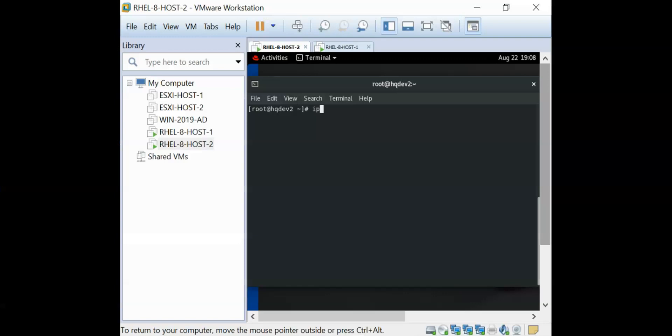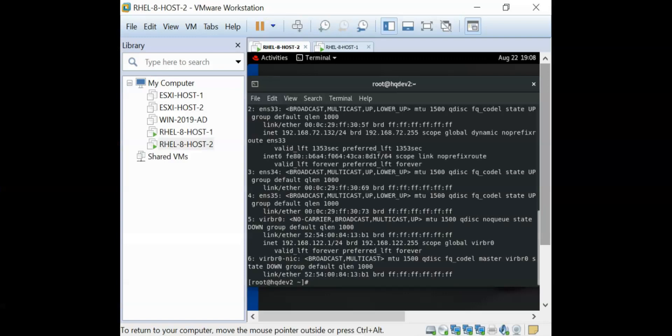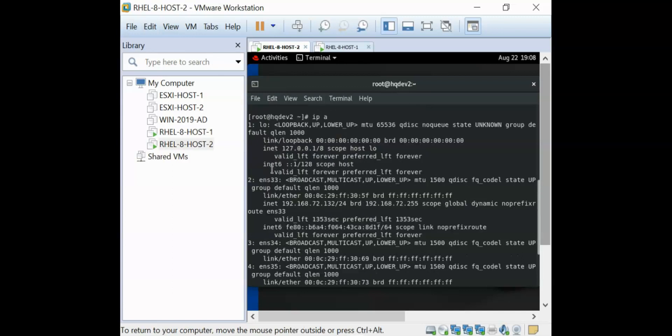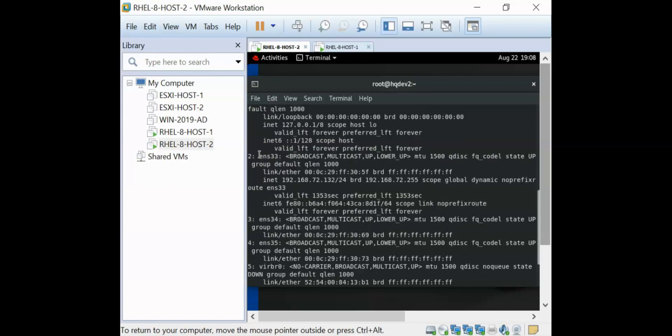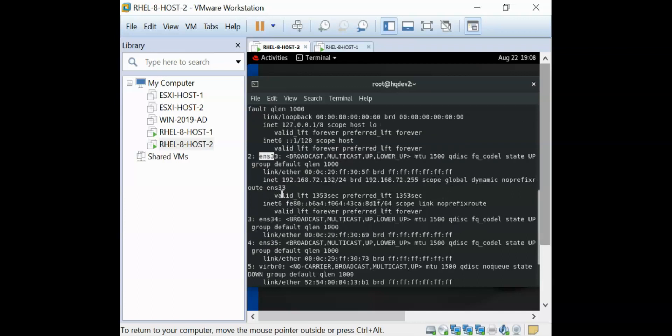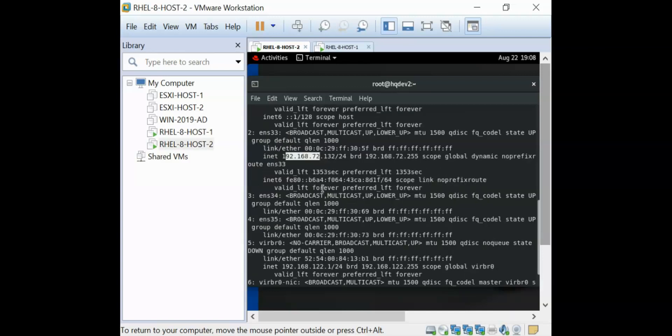Let's confirm the NICs that we have on the system. You can see that I have the ENS-33 NIC, the ENS-34 and the ENS-35. I'm going to bond these two interfaces together, which are the ENS-33 and ENS-34. ENS-33 is already carrying an IP, but by the time we bond these interfaces together, this should not be there any longer.